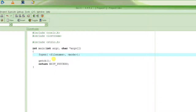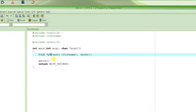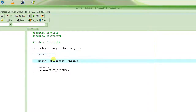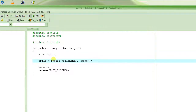You have to capture that file pointer by declaring a file pointer variable — let's call it pFile. Then you say pFile = fopen(...), followed by the file name as the first parameter and the mode in which you want it opened.